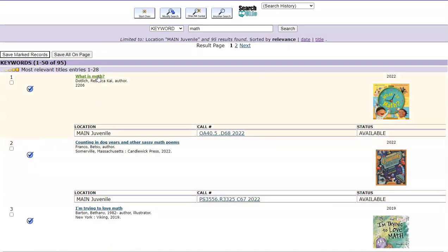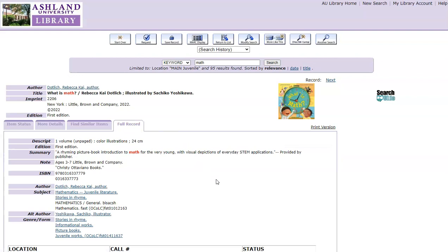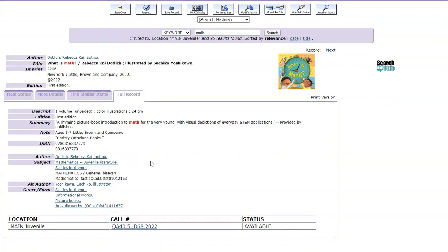Select a title to view more information. Choose Full Record, and you will see a description of the title, including page count. Most often, if the title page count is un-paged, this means it's a picture book. You will also see a summary — these are supplied by the publisher — as well as notes including sometimes an age range, author information, subject information, and genre information.